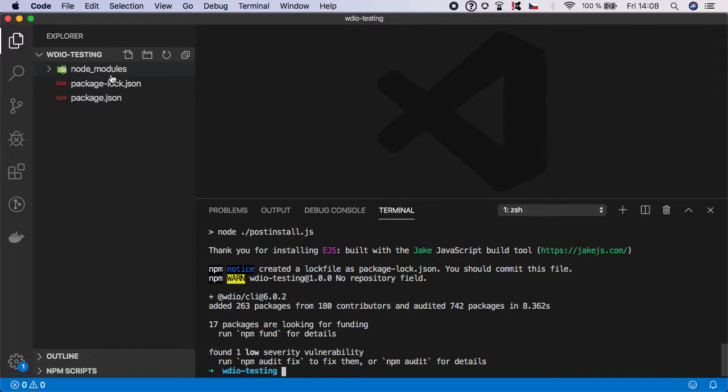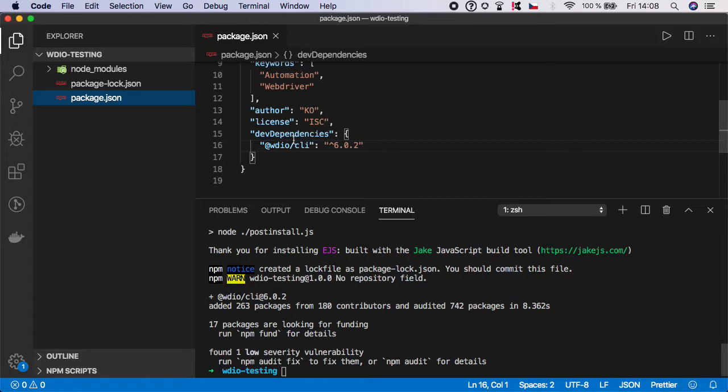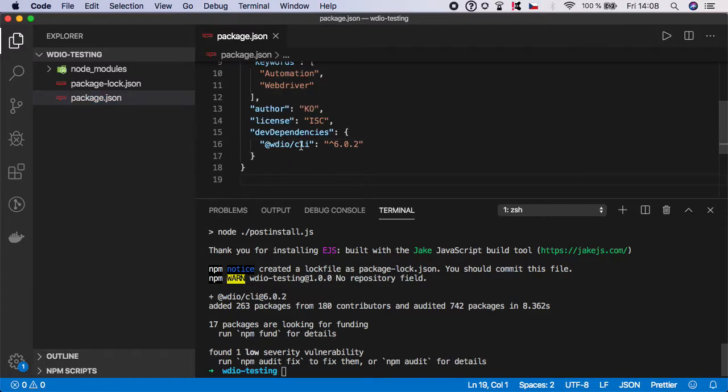As you can see we have node_modules installed, package.json, and if you open it you should see that the dev dependencies are added here with the WDIO CLI version 6 or higher.